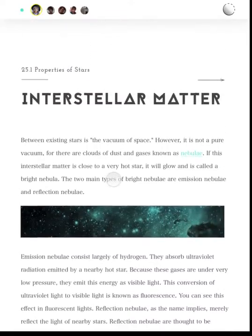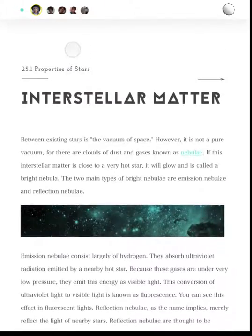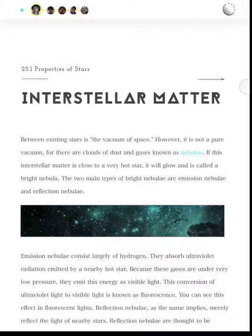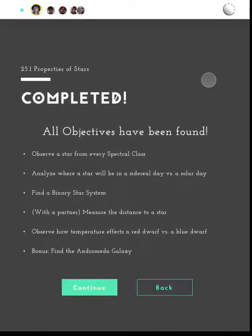She taps her icon and shares it with her group mates. Soon, her and her group mates have found all the objectives and have completed the exploration. They can then move on to the rest of the lesson.